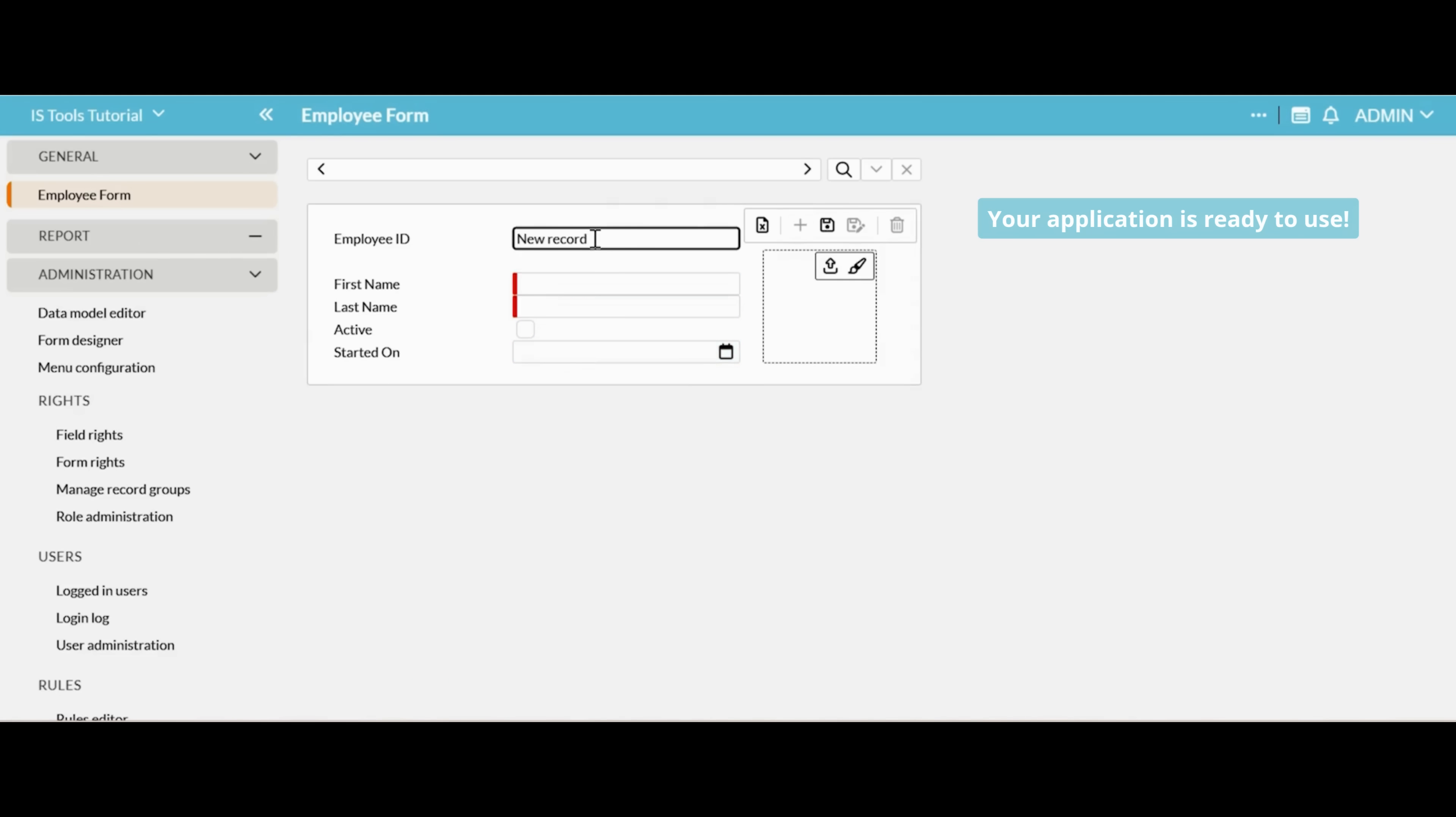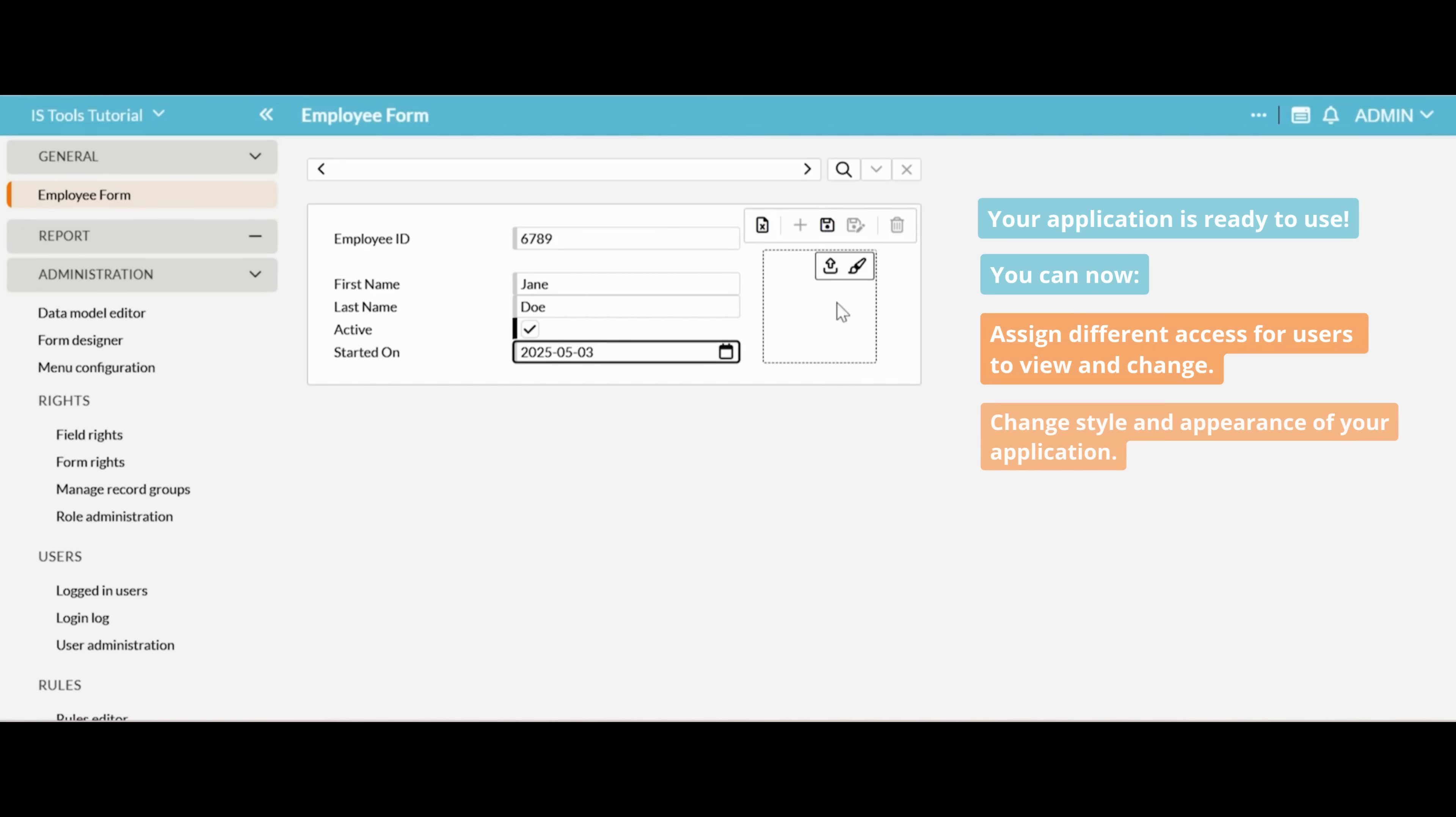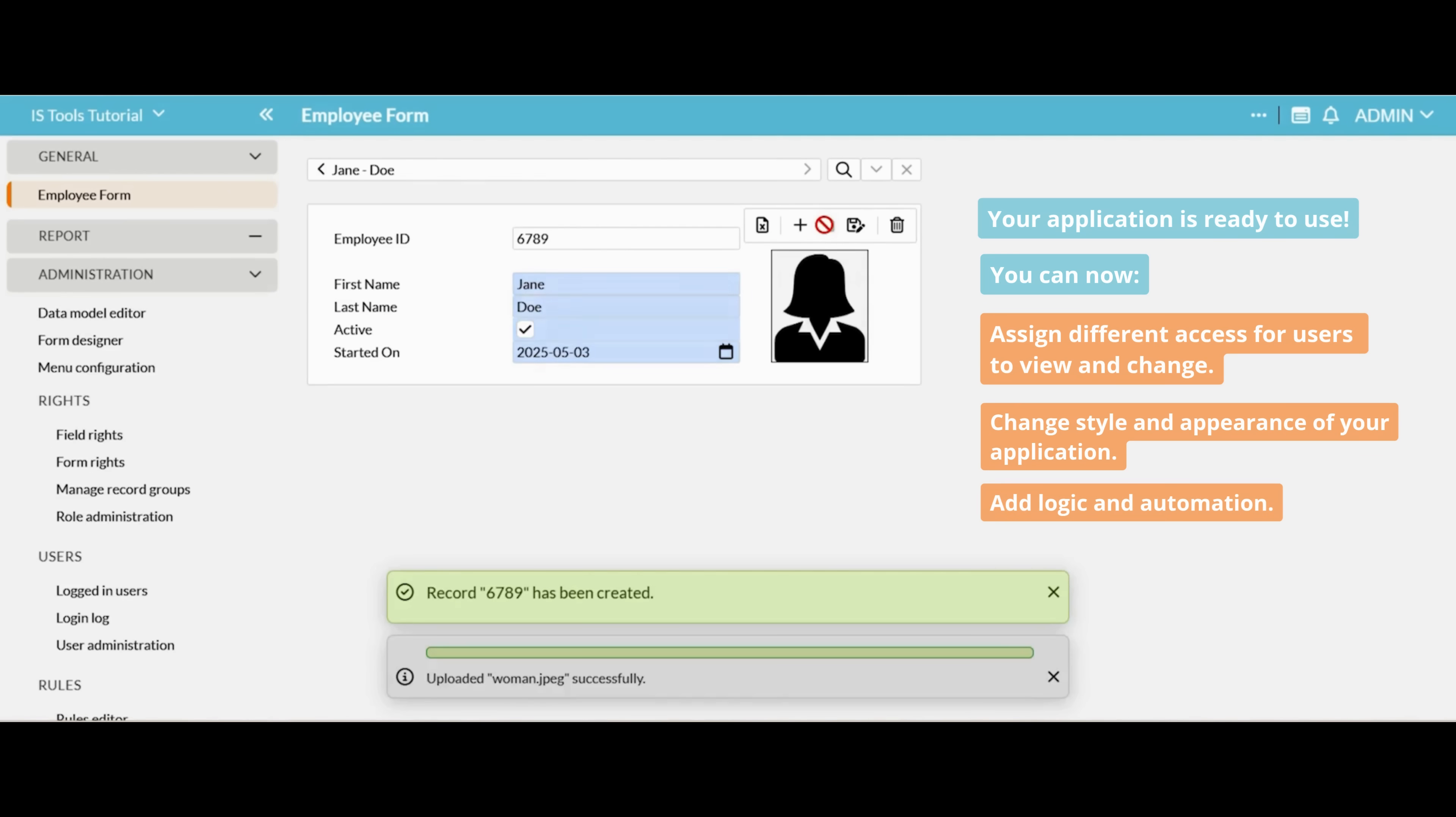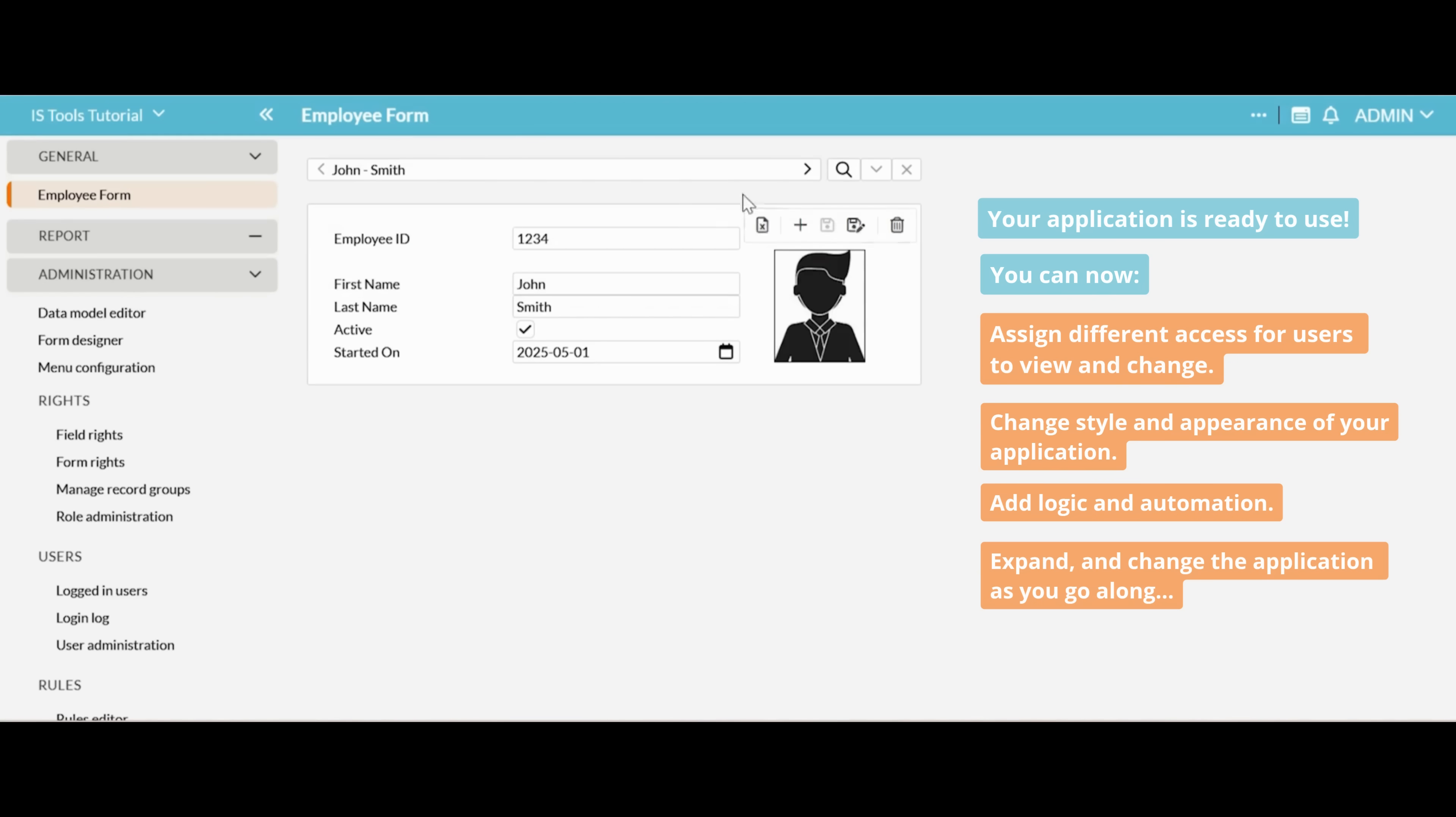Your application is ready to use. You can now assign different access for users to view and change, change style and appearance of your application, add logic and automation, expand and change the application as you go along.